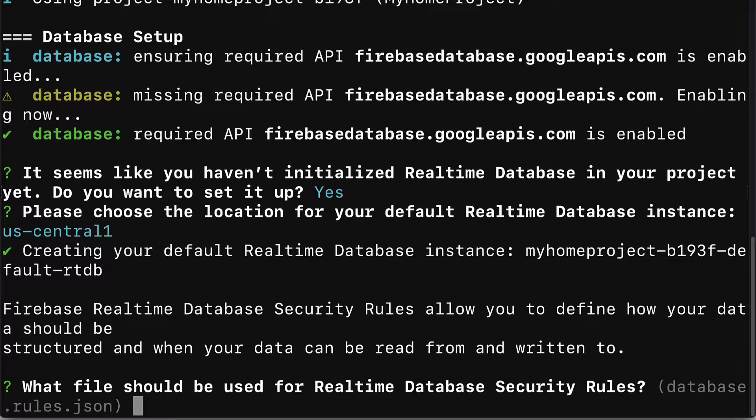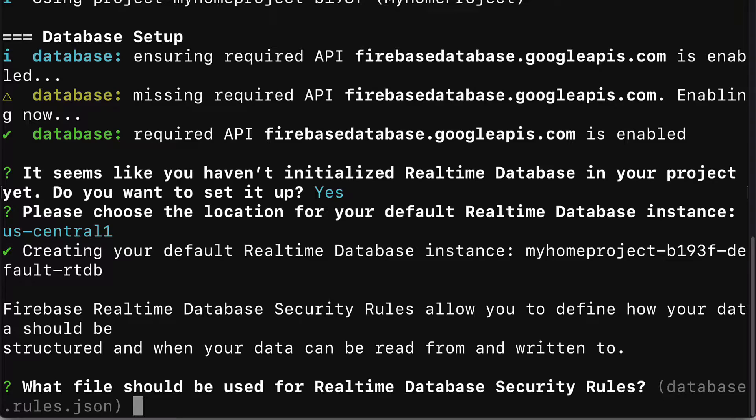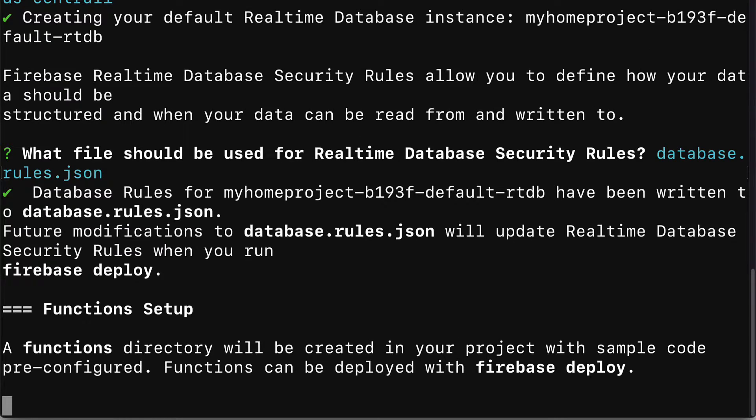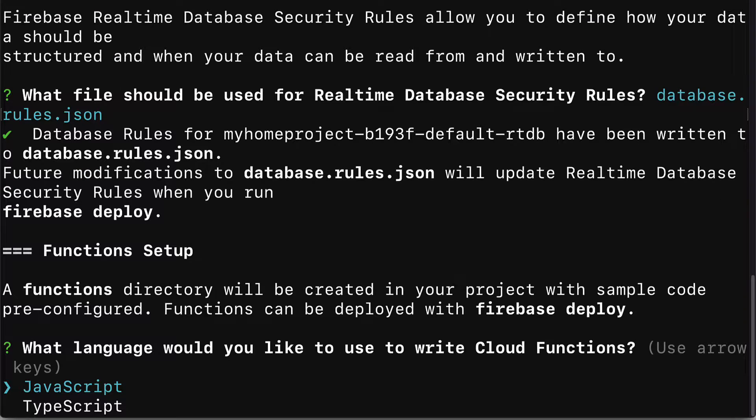Next you'll get a prompt which file should be used for real-time database security rules. This will be a file created for you if you don't have it. You can use the default database.rules.json or if you have your own file you can use that as well. I'm going to use the default. Future modifications to database.rules.json will update real-time database security rules when you deploy with Firebase Deploy. This new file has been created for you and if you edit the file it will edit the rules of your database.